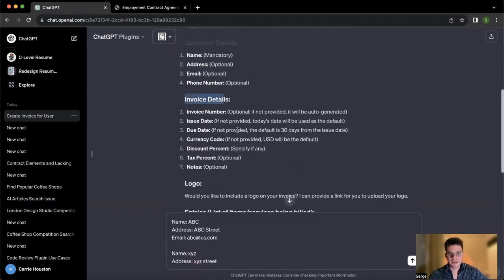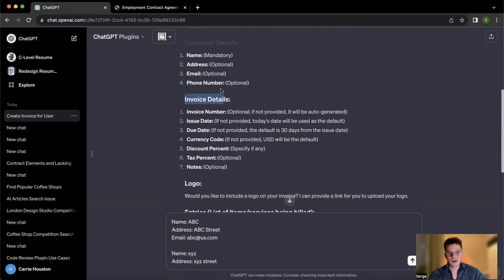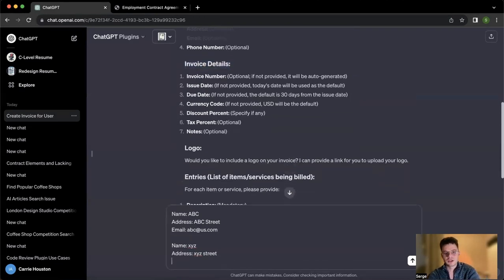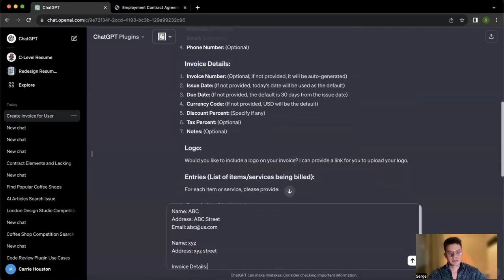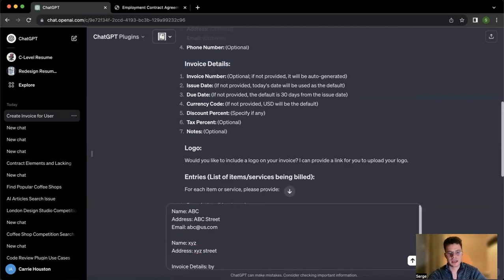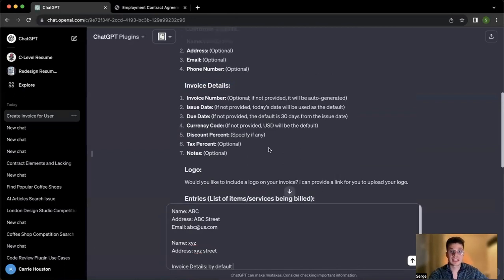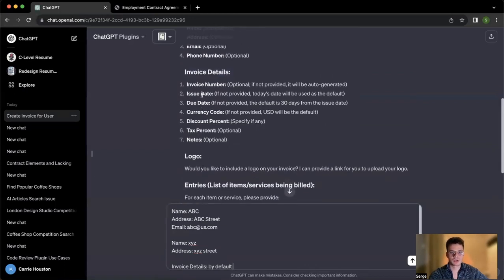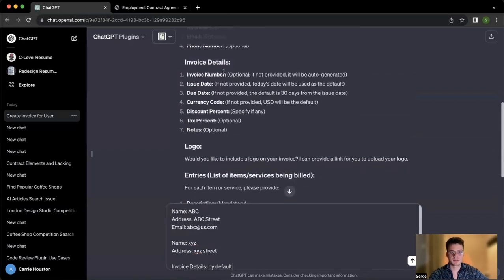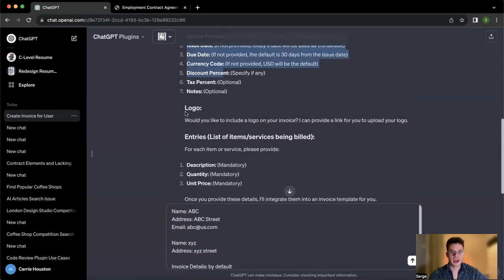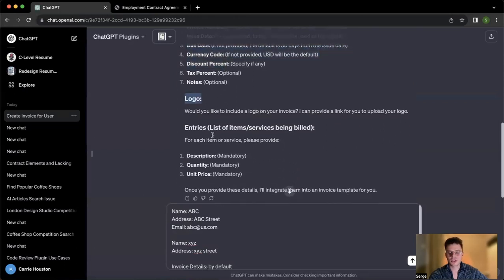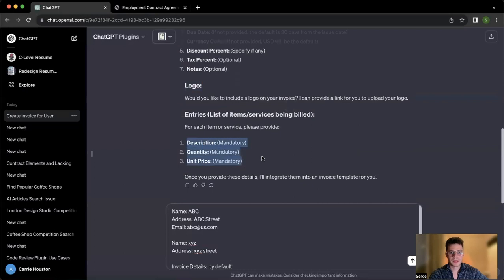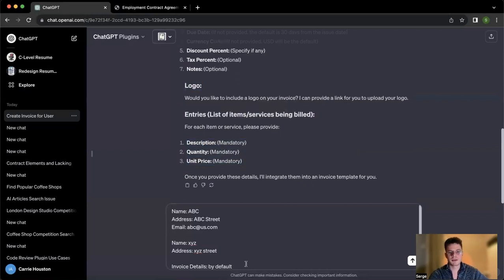As you can see, everything is optional here, or if it's not provided, it's going to be by default. So what we can do is put these invoice details by default, and I think that is super useful, unless you need to amend something. So make sure you're going through this really carefully, but for me, everything works here. Then logo, which I'm going to skip for now, because let's imagine I don't have it here. And the important part is the entries that is every time going to be different.